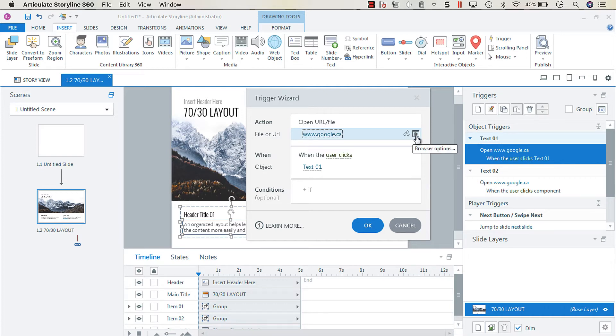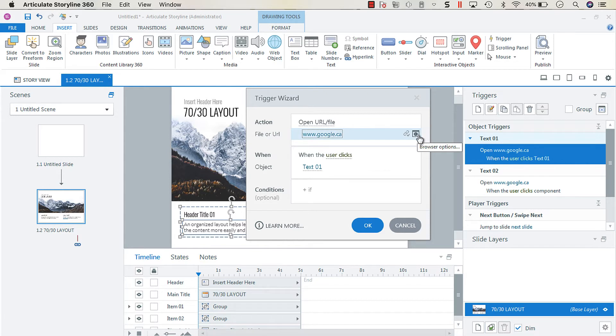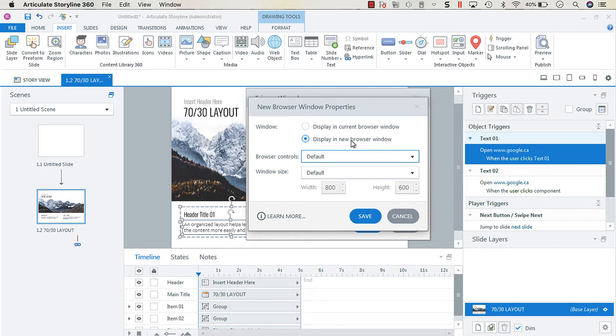But you also have browser options and a lot of folks don't change the browser options. They just keep it at the default. But if you go into the browser options, you can choose whether you want the target to display in the current browser window or if you want it to display in a new browser window.